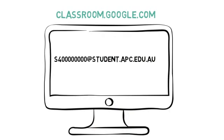To access Google Classroom, use this link and log in with your student email and your student password.